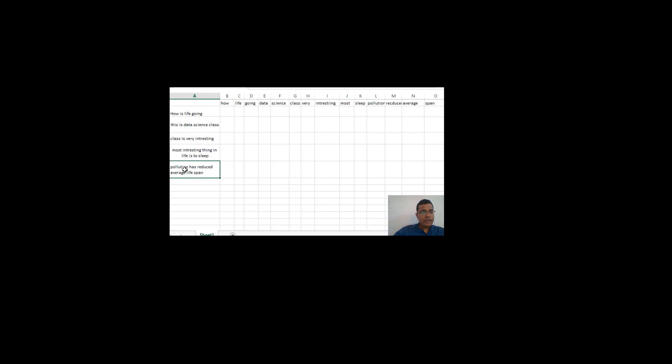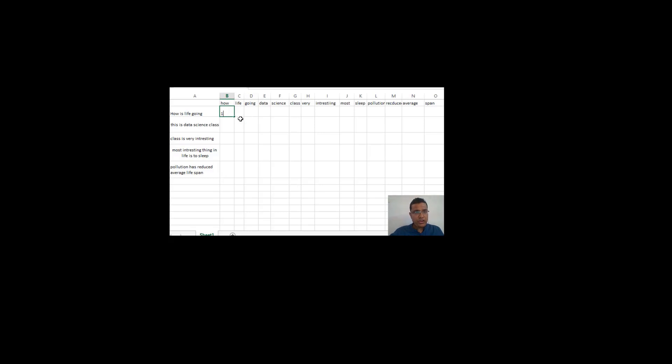In the TDM definition, each unique word becomes a column or a feature. I am treating words like 'if' and 'is' as stop words and not taking them as separate columns. The words taken as columns include: 'life', 'going', 'data', 'science', 'most', and so on. So we have five documents as rows and each unique word as a column. For example, the word 'life' occurs multiple times across documents, but as a column it appears only once.